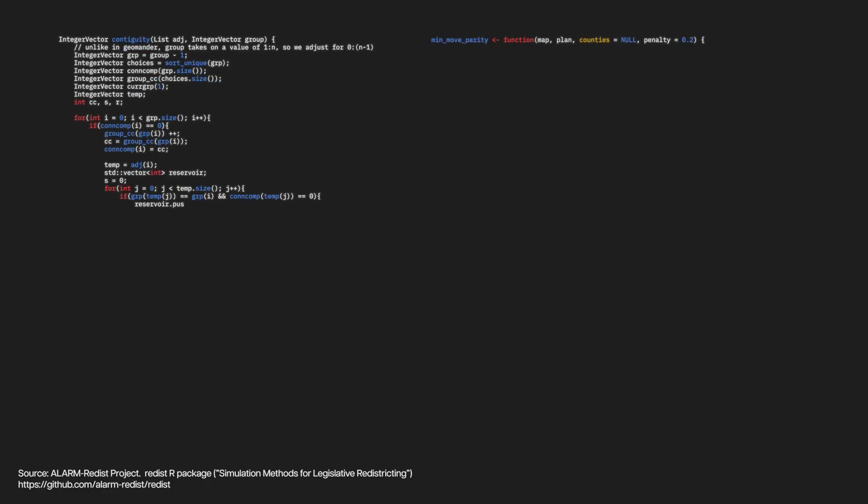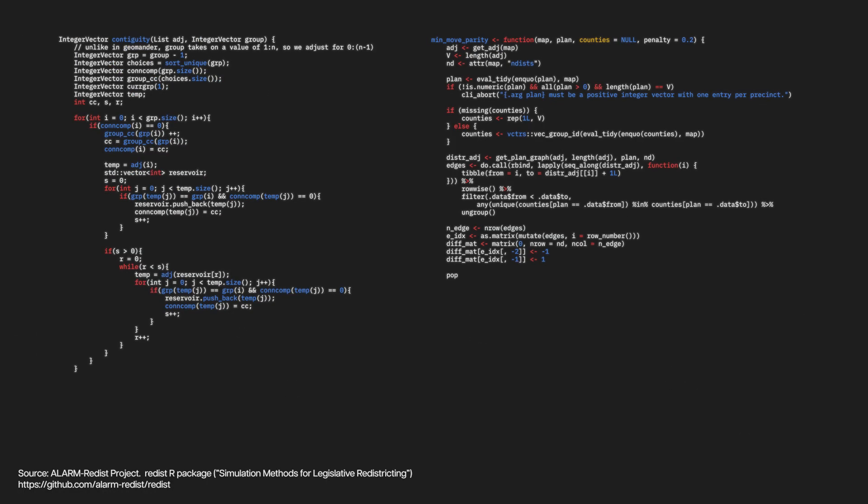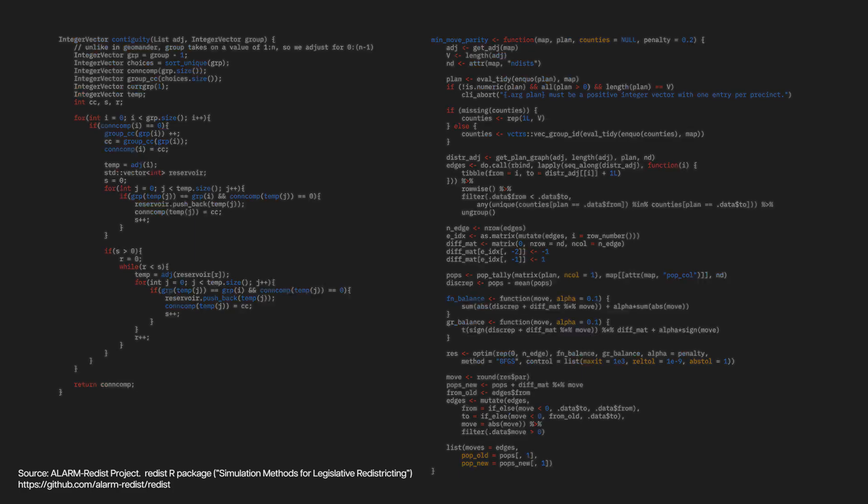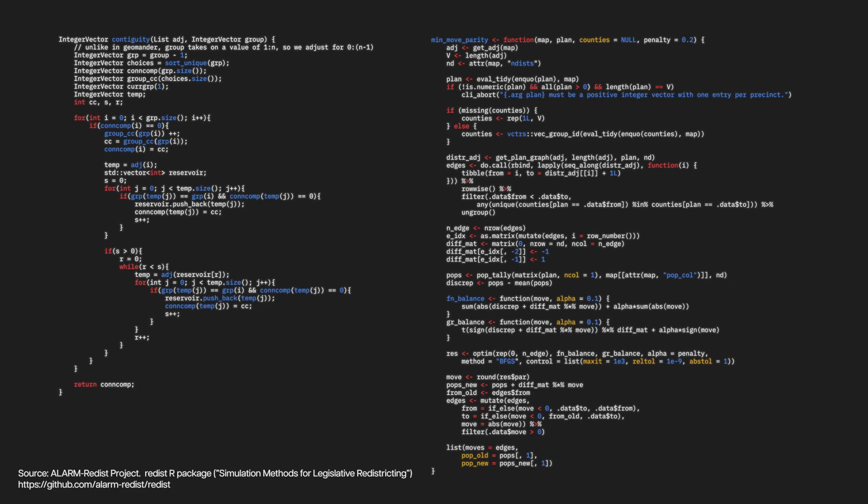All of these rules need mathematical representations, or need to be encoded to be used in any algorithm.